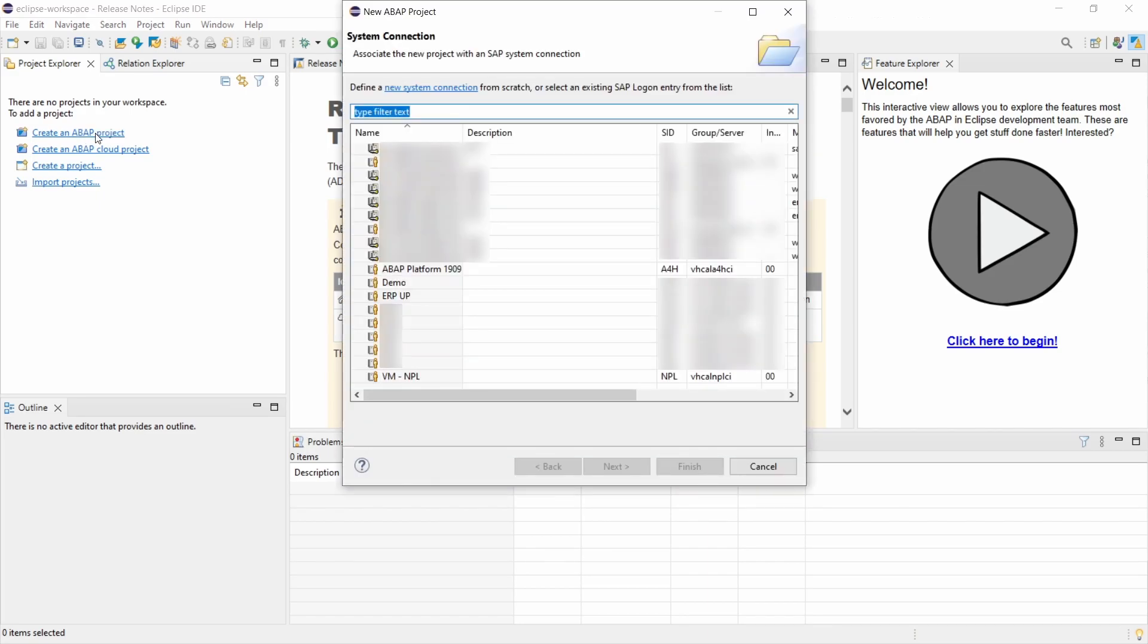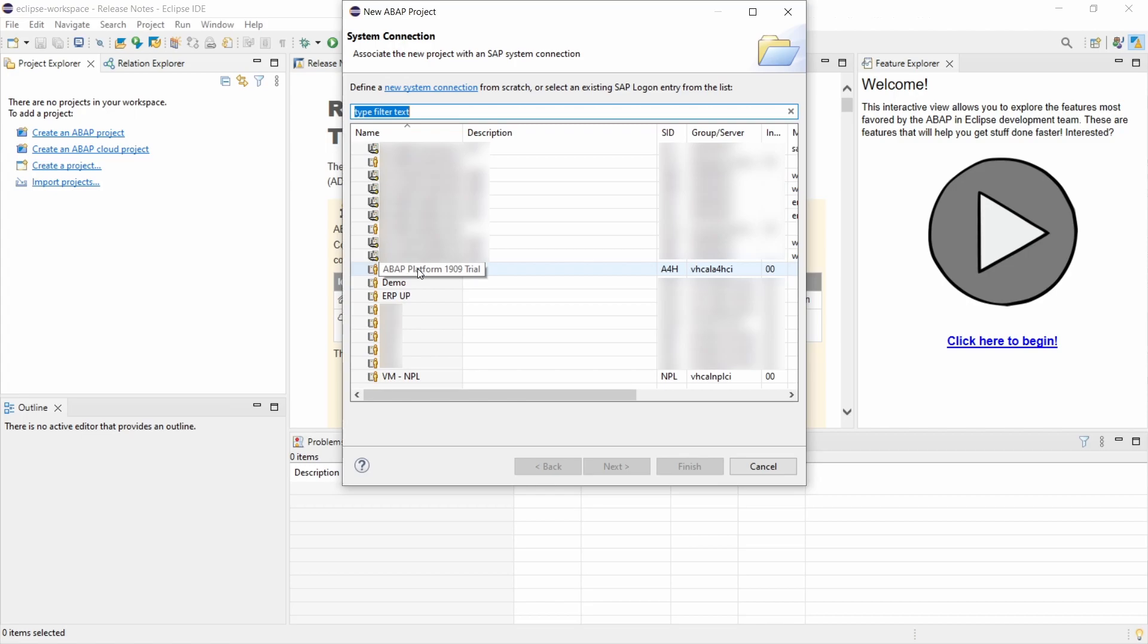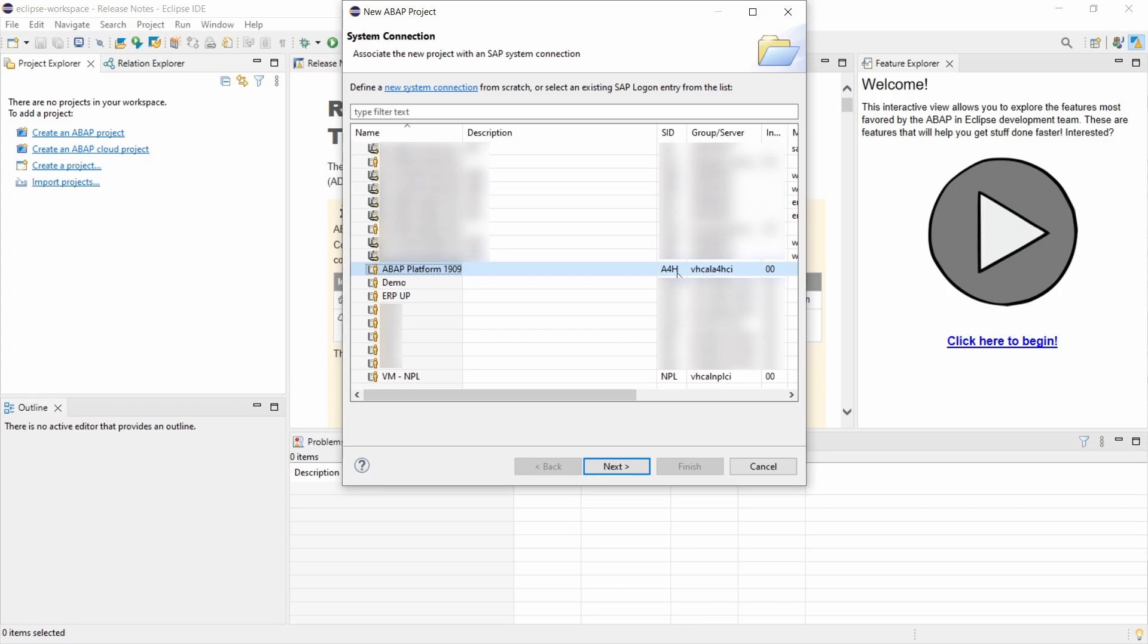And then within here all the system connections for your ISRP logon will be listed. And we need basically your system connection for the ABAP platform 1909 trial. So keep in mind that maybe for you it has a different name,